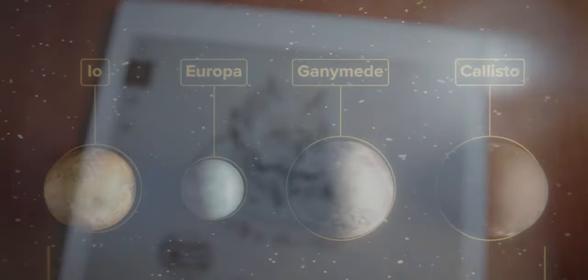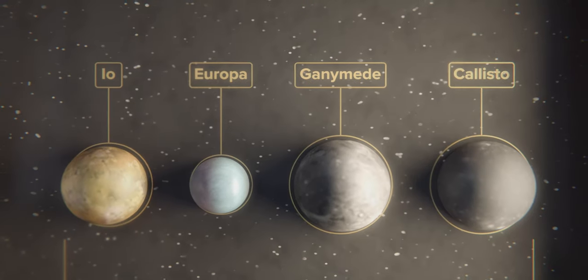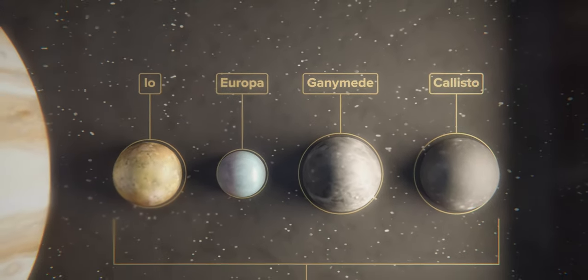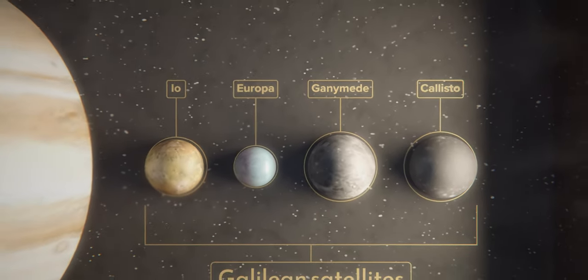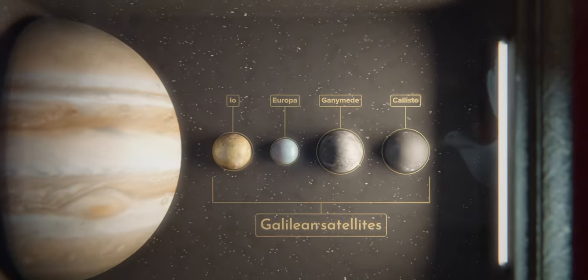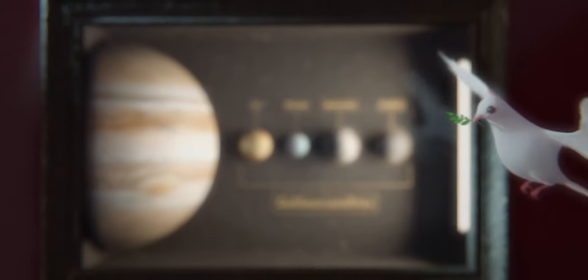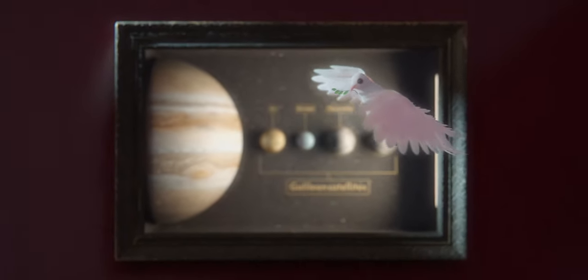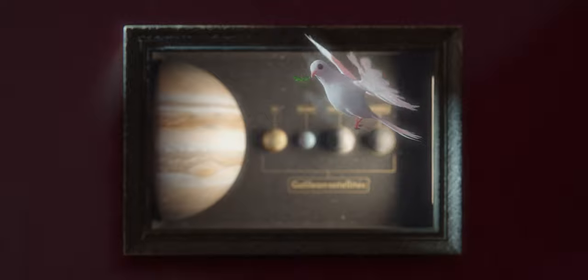Today, we know those four moons by the names Marius gave them, and as a collective, we call them the Galilean satellites. Compromise is a wonderful thing.